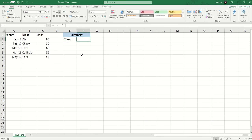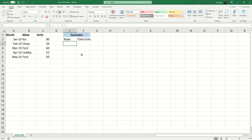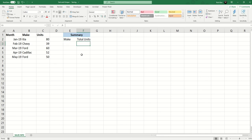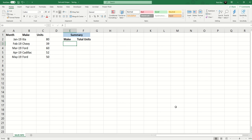Then I'll put the headers Make and Total Units. So we'll do it that way. I want to have starting in cell E3 a unique list of the entries in column B.